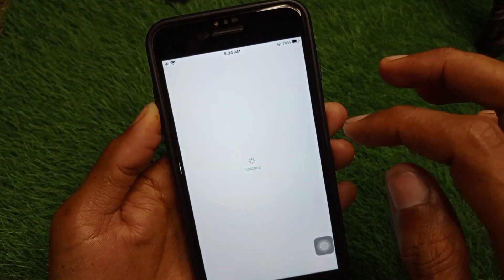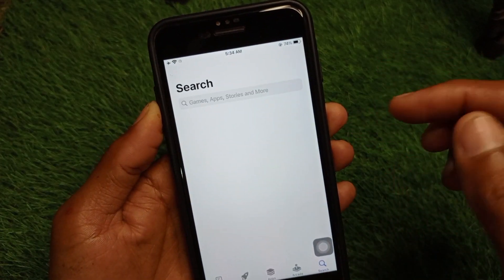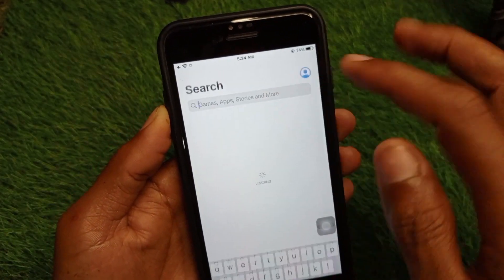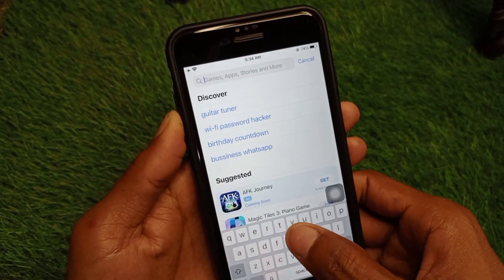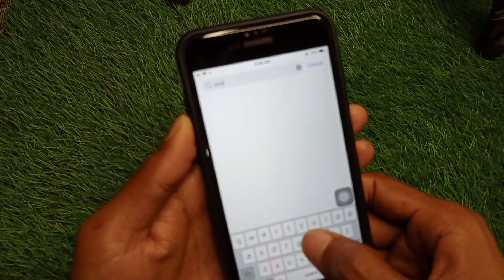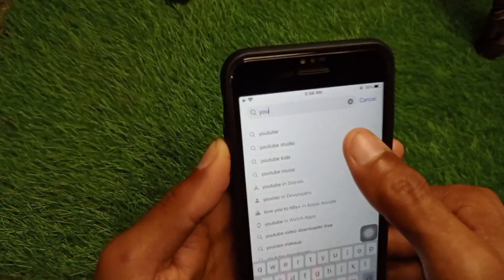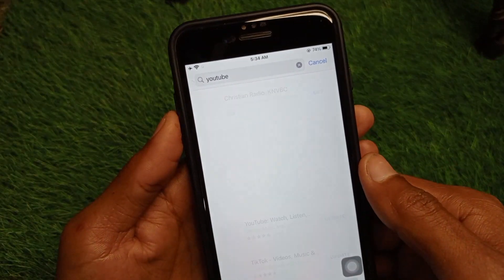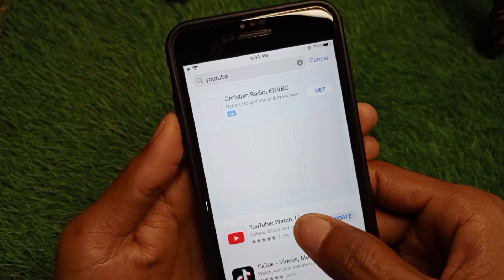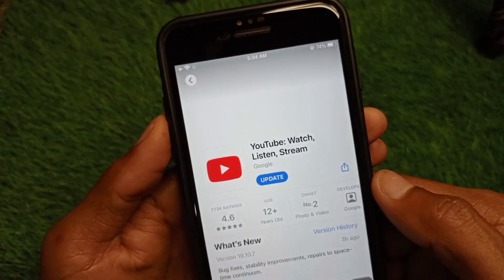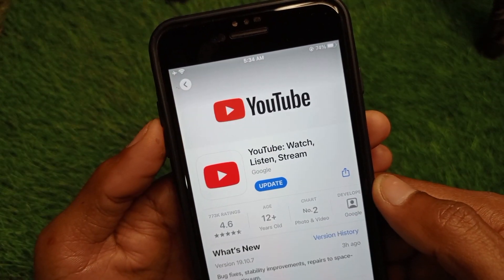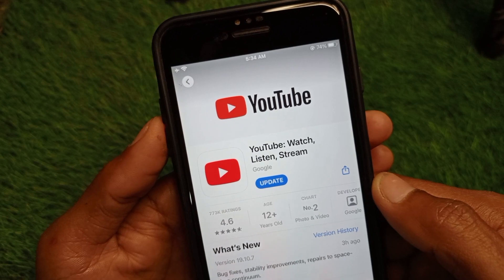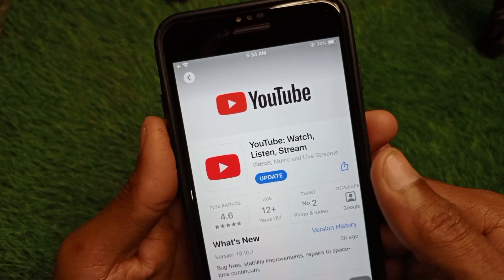The third method: go back and open your App Store, search for YouTube, open the YouTube app, and update it if it is not already updated.